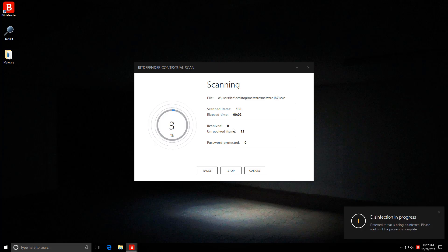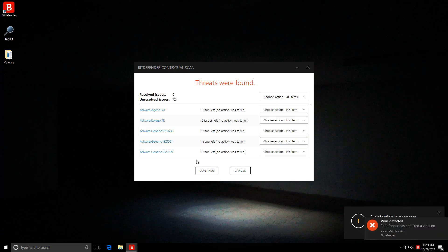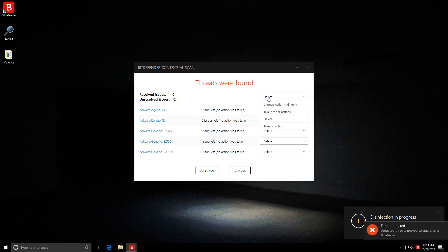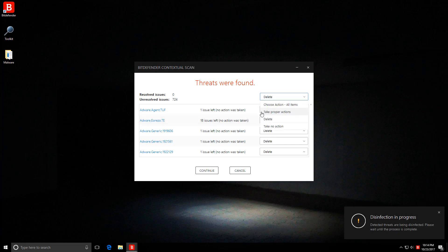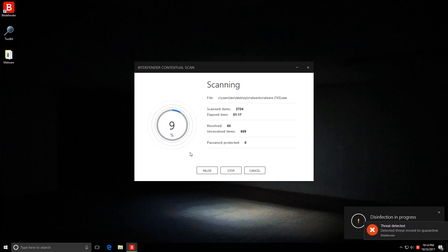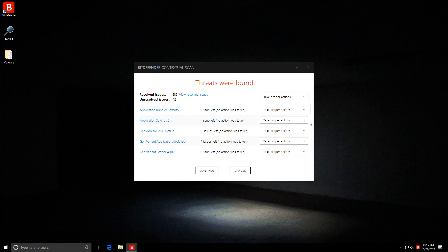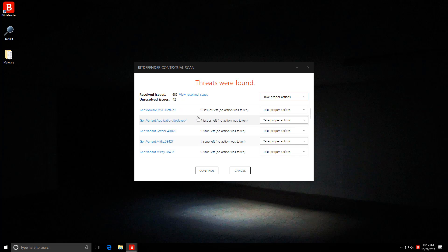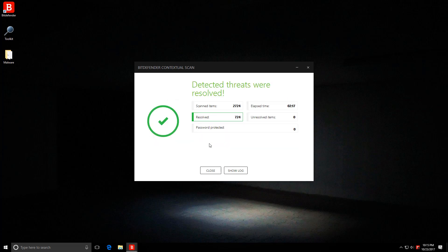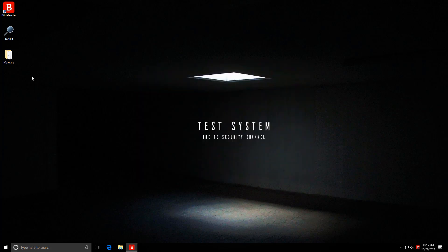And what it can remove. The scan seems to have finished and we have 724 unresolved items. I'm just going to select delete for this. I love the fact that they actually have a delete option apart from their take proper actions. Removal process is also pretty quick. The scan only took a minute or so. There's still several items left over which could not be deleted for some reason.